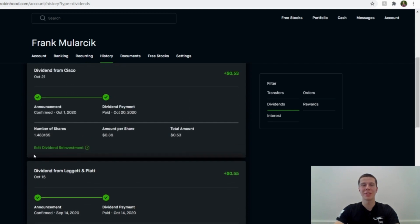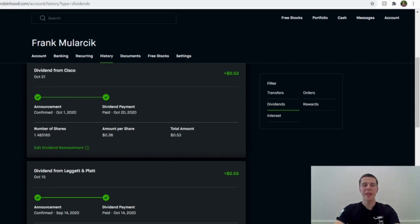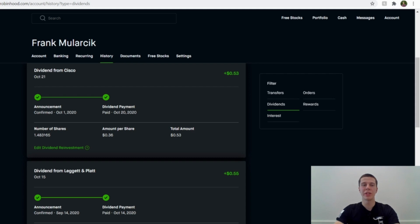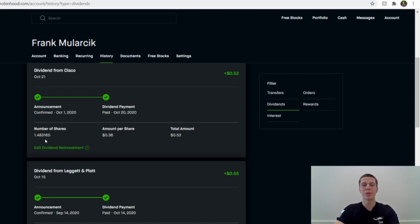And then the last one this month was from Cisco on the 21st. They paid me 53 cents, and this was definitely an increase. I think I only had one share last quarter, and now I have almost one and a half. So they had some, I think they reported earnings maybe in August last time, and they didn't have good earnings or something like that. I forget exactly what happened, but they dropped like 9 or 10 percent in one day, and they were just at a good price. So I picked up some more slowly over the course of August and September. I think I was buying a little bit of Cisco here and there. So they paid me a total of 53 cents this quarter.